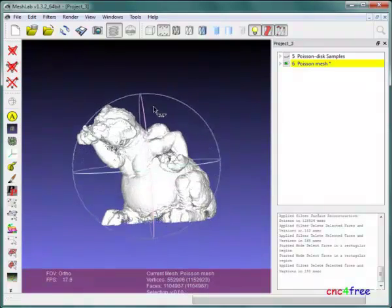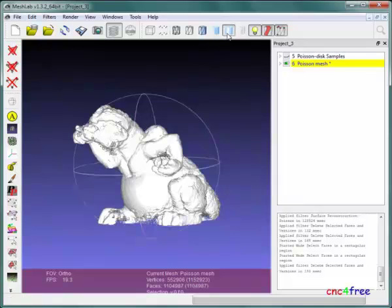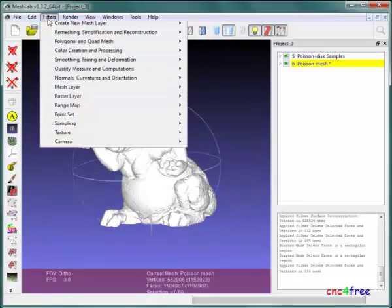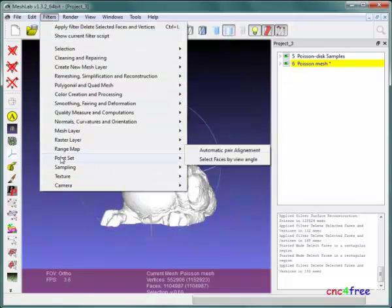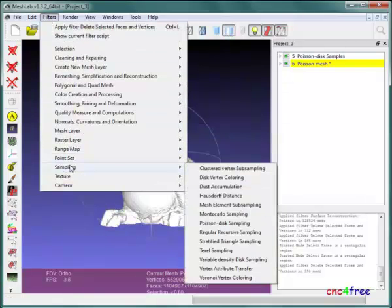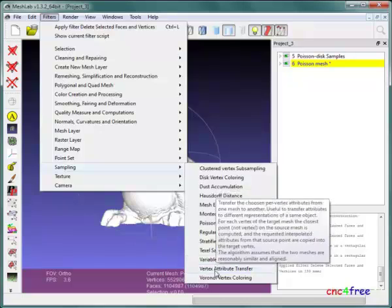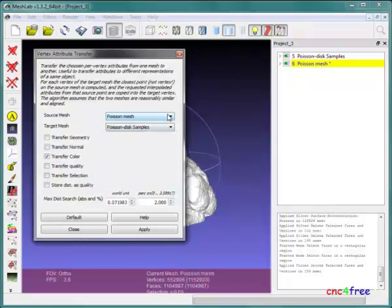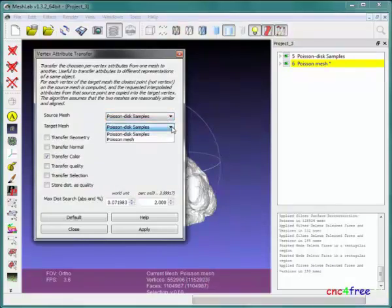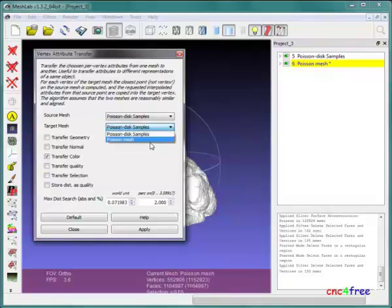It may be desirable to add color from the original object represented in the mesh. Filters Sampling Vertex Attribute Transfer is a fast and easy way to apply sampled color from the point cloud to the mesh.